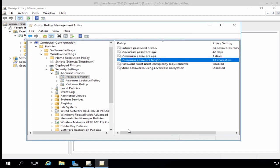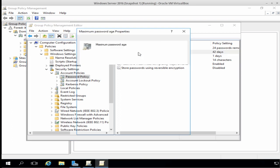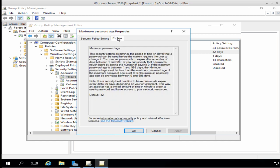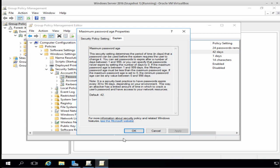The next policy I want to take a look at is the maximum password age. This is currently set at 42 days. Again, if we click the Explanation tab, it tells us that this security setting determines the period of time in days that a password can be used before the system requires the user to change it. Now, I'm quite happy with the default of 42 days, so I'm simply going to click OK.